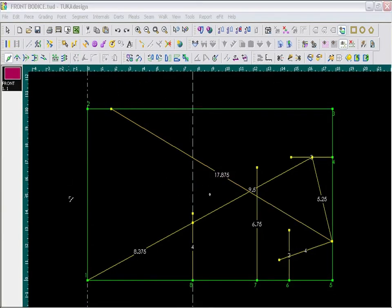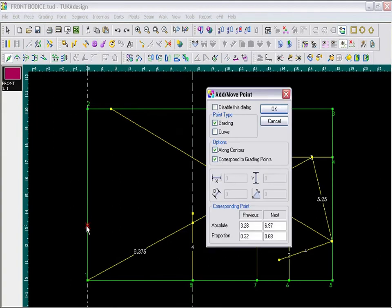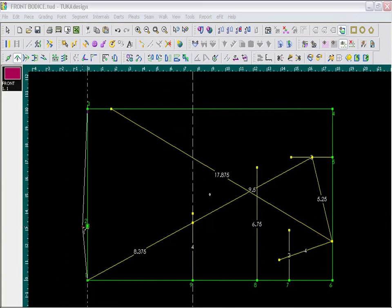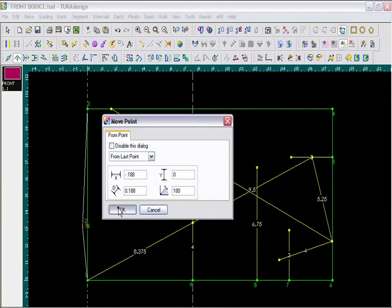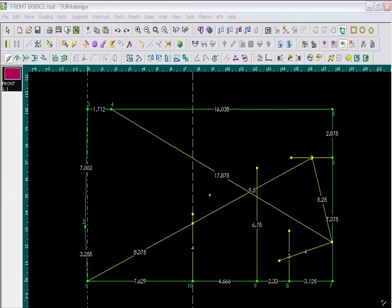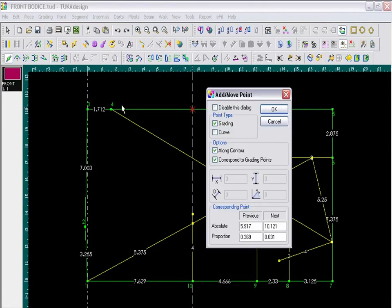Now I am back in the Add Point tool and I am going to add my point for the first dart leg. So this will be 3 and a quarter inches from the previous point. Then take the Move Point tool and move it out 3 sixteenths of an inch. Then I will also add a point along the side seam to mark my side seam distance. This will be 8 and a half inches from the previous point.